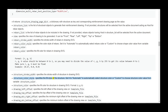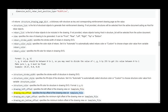rebars_color specifies the fill color for rebars in the drawing SVG. Format: (R, G, B). R, G, B values should be between 0 and 1; you may need to divide by 255 to get values in that range. Make sure R, G, B are float — example: (0.67, 0.0, 0.0). structure_stroke_width specifies the stroke width of structure in the drawing SVG. structure_color_style: set it to 'automatic' to automatically select structure color, or 'custom' to choose structure color from variable structure_color. drawing_left_offset, drawing_top_offset, drawing_min_right_offset, and drawing_min_bottom_offset specify the respective offsets of the drawing view on the template file.